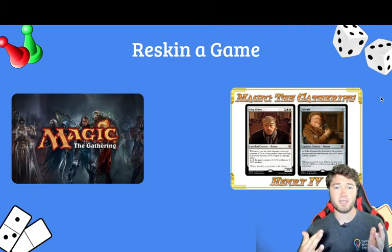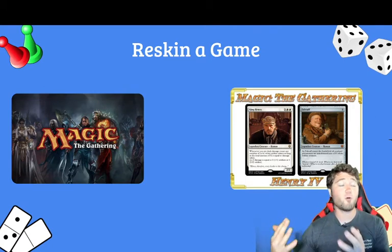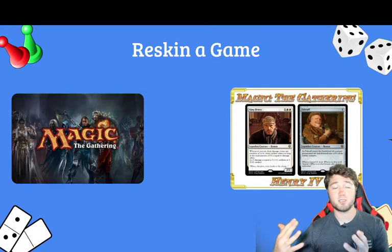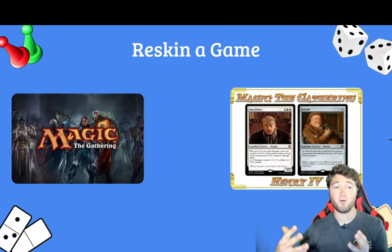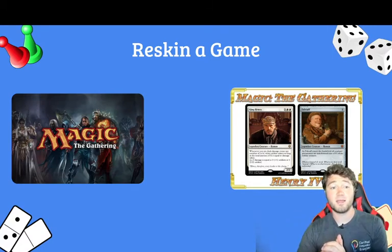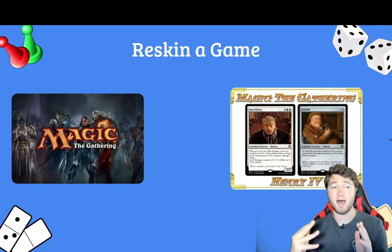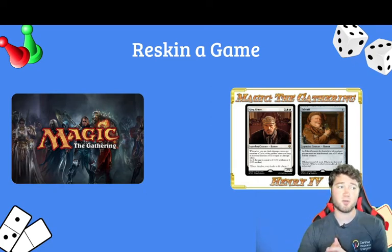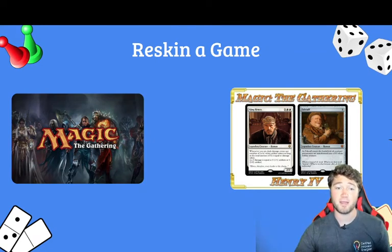Another example of a reskin on the website is a student-created game called Magic the Gathering Henry IV, where a student took the characters from Henry IV and made them into cards from the game Magic the Gathering. You can check out both of those examples of reskins on the GameStorm EDU website and even download a copy to play yourself if you'd like.